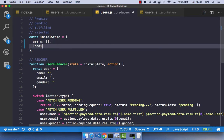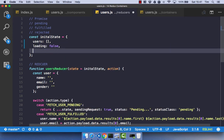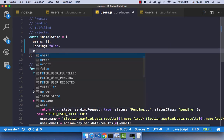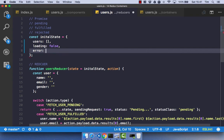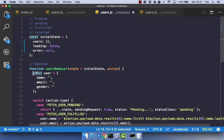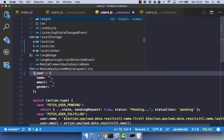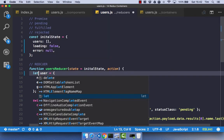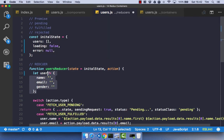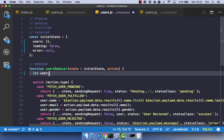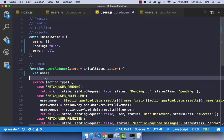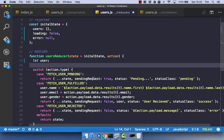I'm then going to have a loading state, and it's going to be false to start off with. And I'm also going to have an error, which is going to be null. We can go ahead and get rid of this constant here. I'm just going to change it to a let, and I'm not going to assign it to anything at the moment.